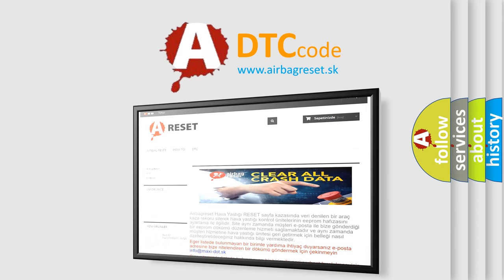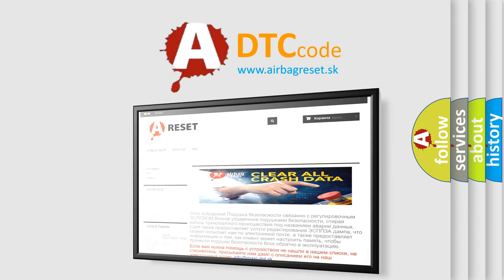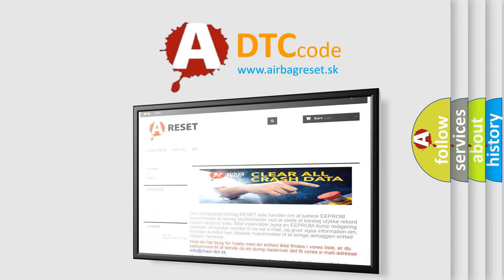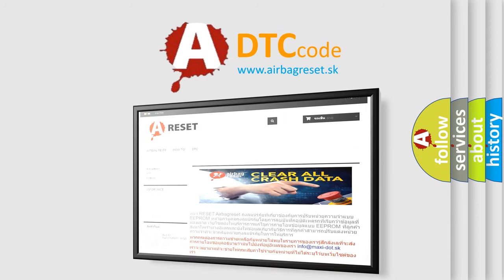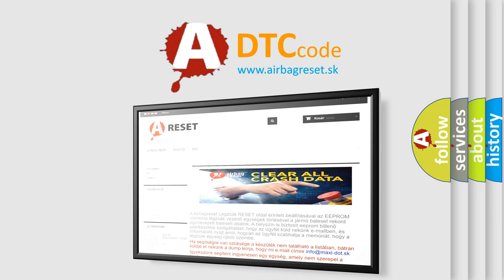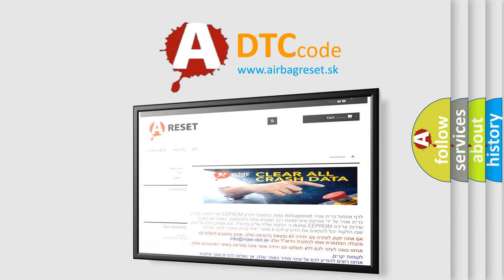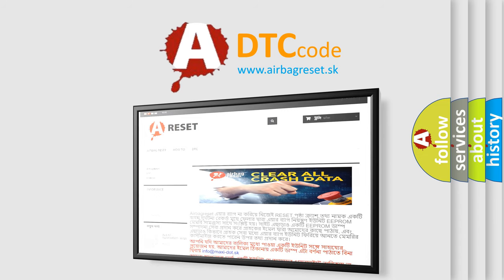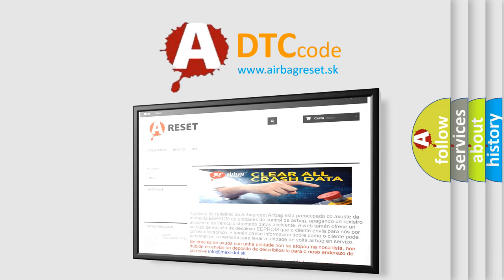The Airbag Reset website aims to provide information in 52 languages. Thank you for your attention and stay tuned for the next video.